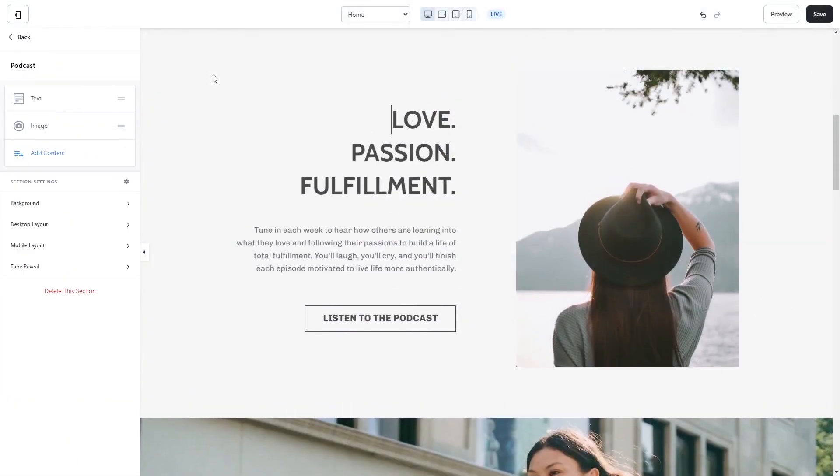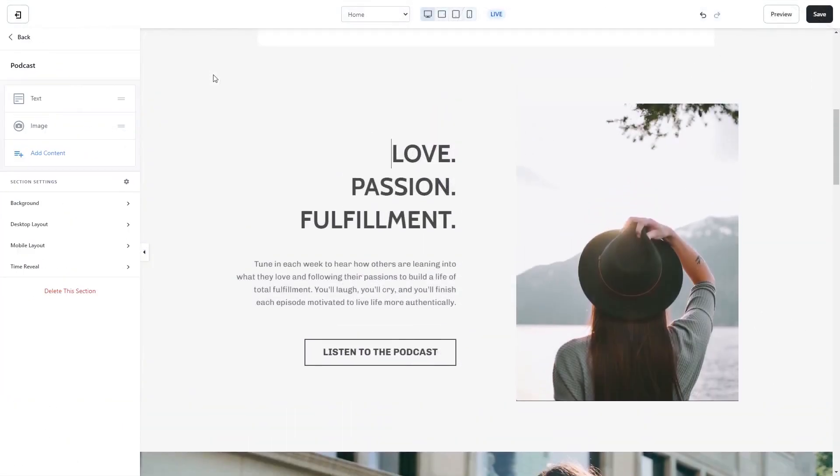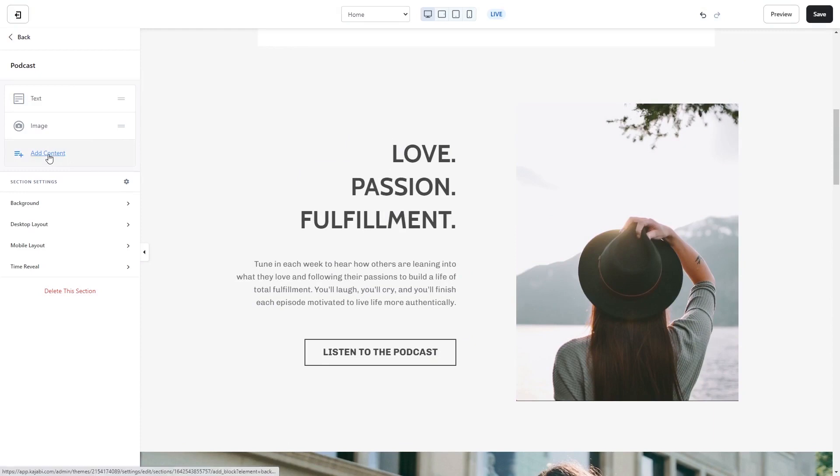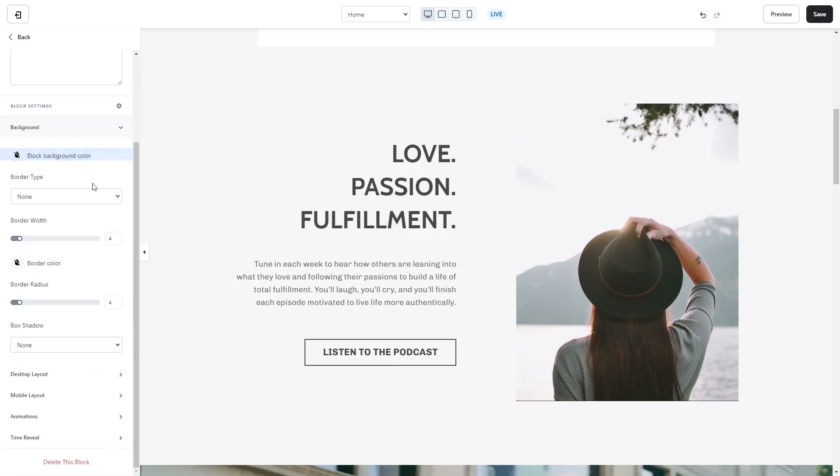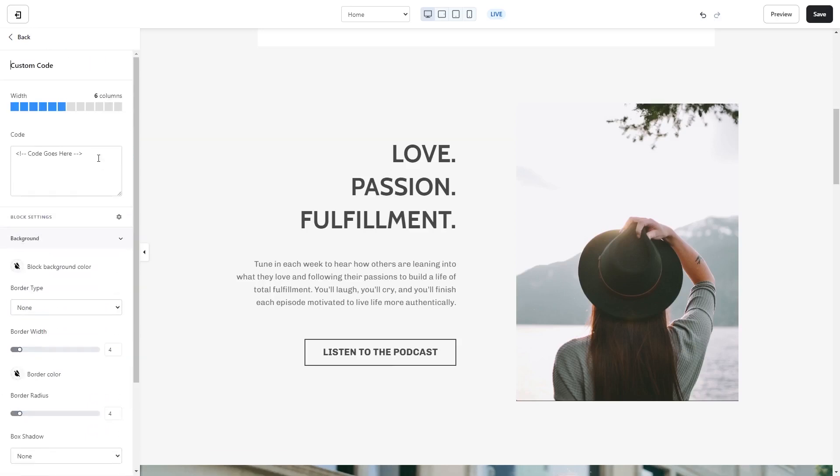To add the widget as a content item, click on the section wherever you wish the widget to show on your Kajabi page. On the left panel, click on add content and then select the custom code from the list. Now in the code window, simply paste the widget code you've copied before.